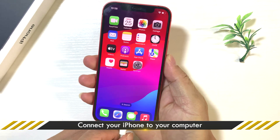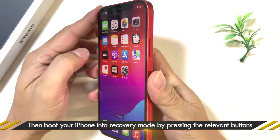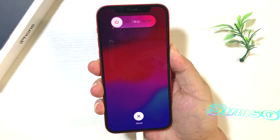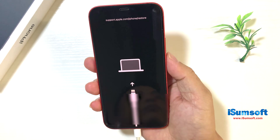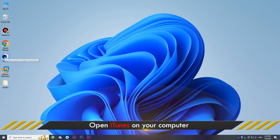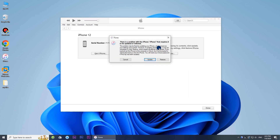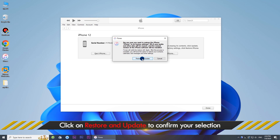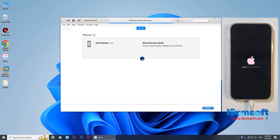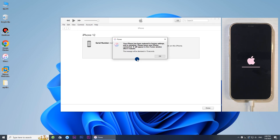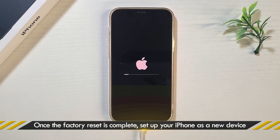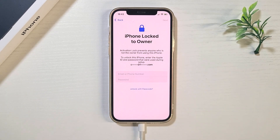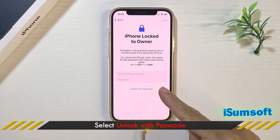Connect your iPhone to your computer via USB cable and open iTunes on your computer. The restore was successful. Now set up your iPhone again. When the activation lock asks for the previous owner's Apple ID, tap Unlock with Passcode.